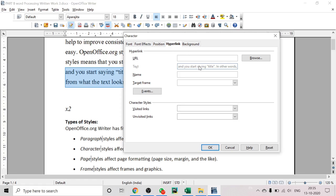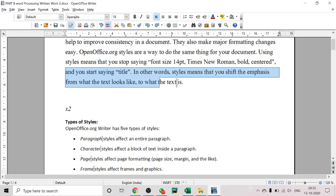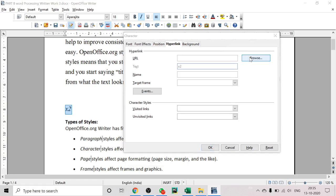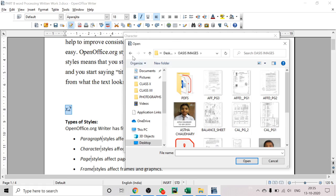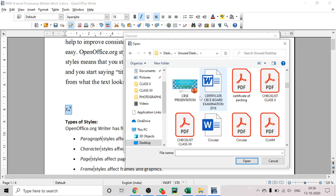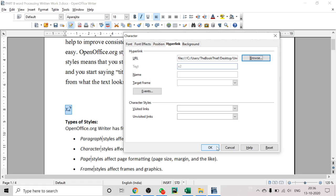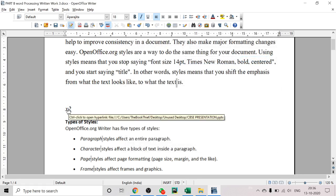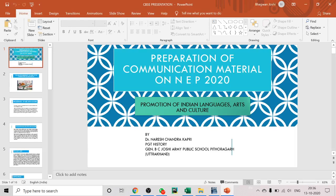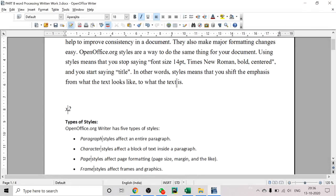The next option under Format, Character is Hyperlink. If you want to make a piece of text a hyperlink, you can do so here. For example, select the text 'x2', go to Format, Character, Hyperlink, and browse to the file you want to link — such as a CBC presentation. Click Open and the text becomes a hyperlink. You can follow the hyperlink by pressing Ctrl and clicking the mouse button. When clicked, the linked content opens, confirming the hyperlink is working.